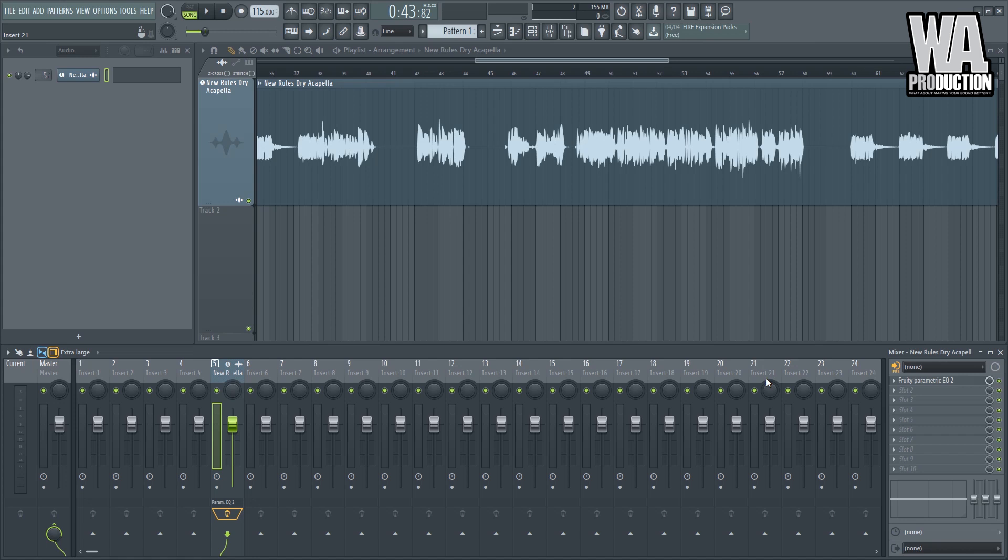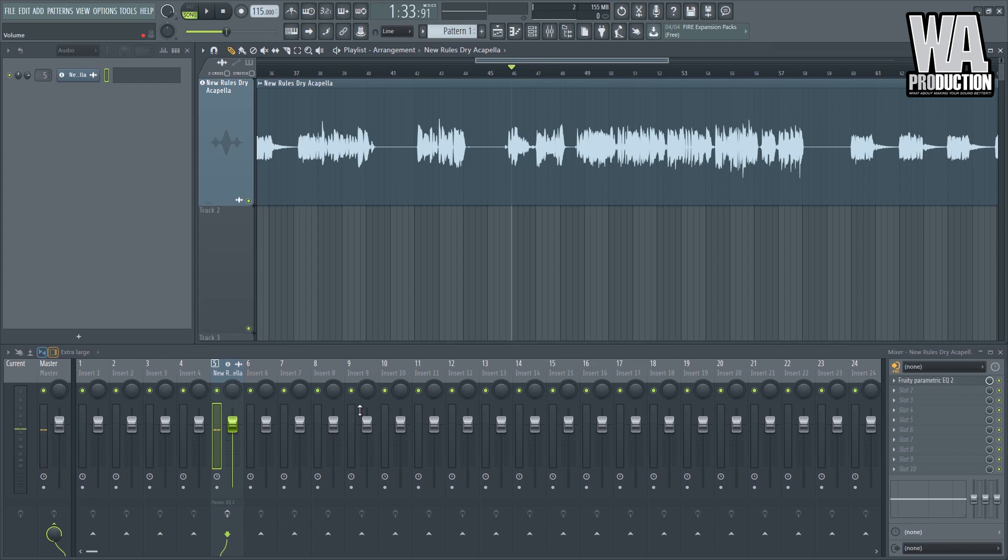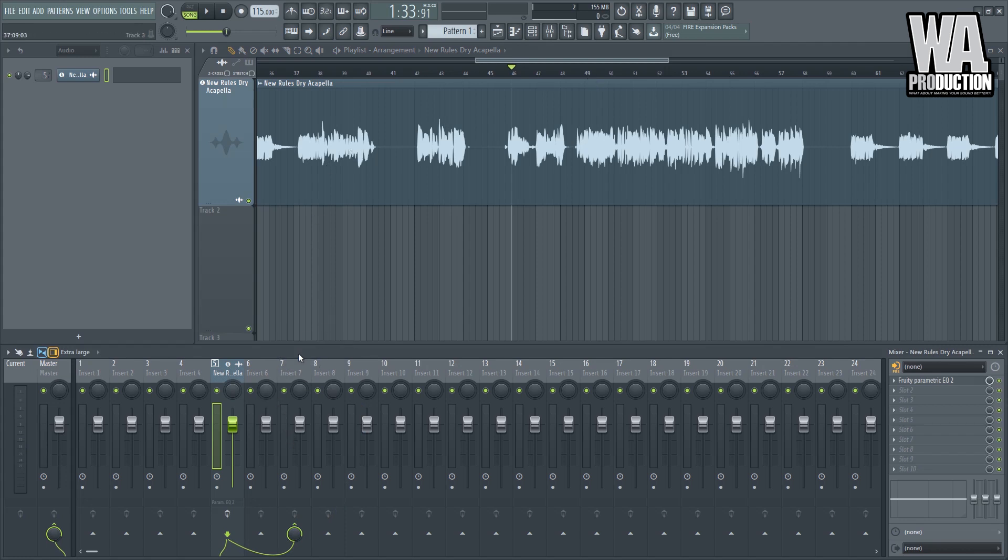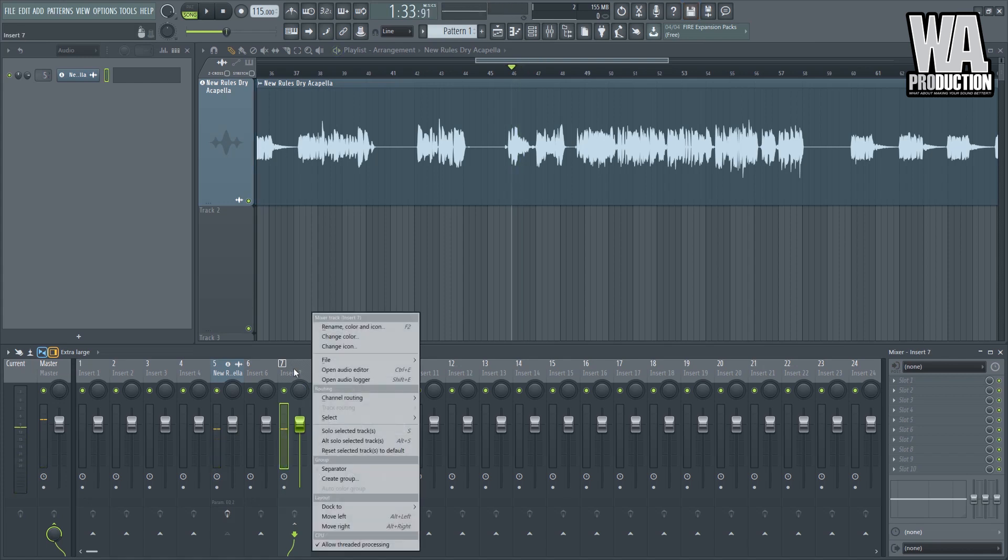So the tip here in using a time-based effects plugin is that you always put it on an insert, another insert. For example, this is our processed vocal. What I can do and what you should always do is you should route it on another insert. And this will act as an FX send, right? Now you can duck this one to the left or right, depends on you. If you want it ducked to the right, so now I can name this reverb.